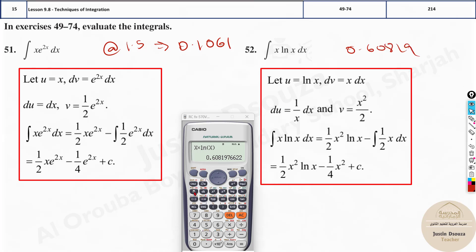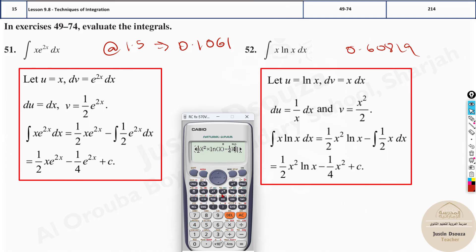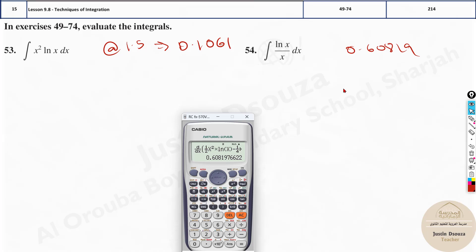Now you need to solve all four options — but don't directly solve them; press Shift dy/dx and then type it out. Enter: one-half x squared multiplied by natural log x, close the bracket, minus one-fourth x squared. Calculate at x = 1.5. Make sure you open and close brackets properly. The answer matches — the correct answer will always match.